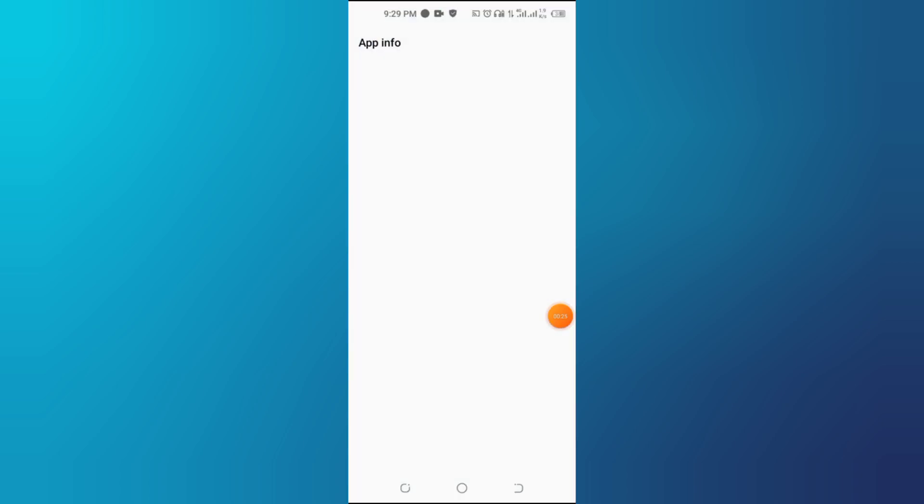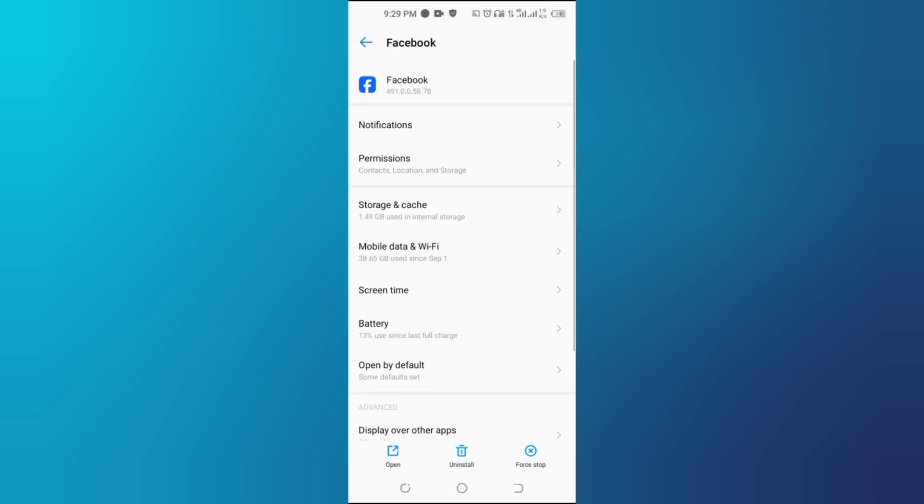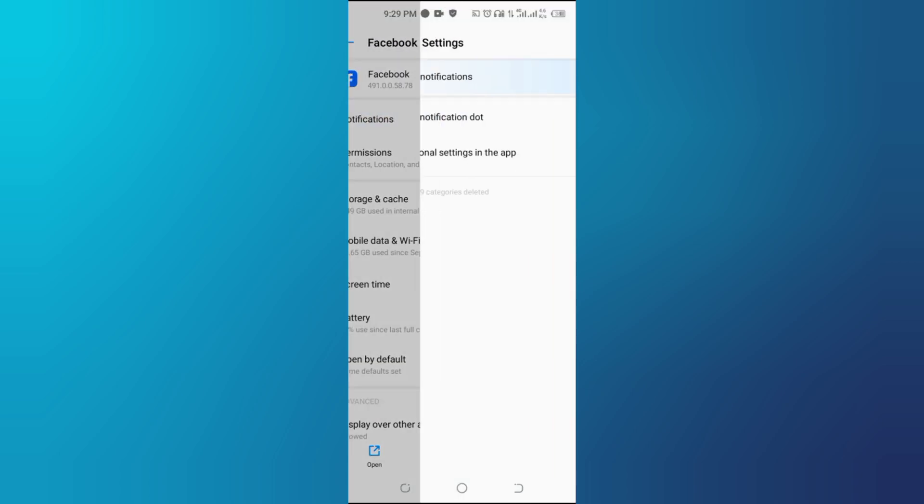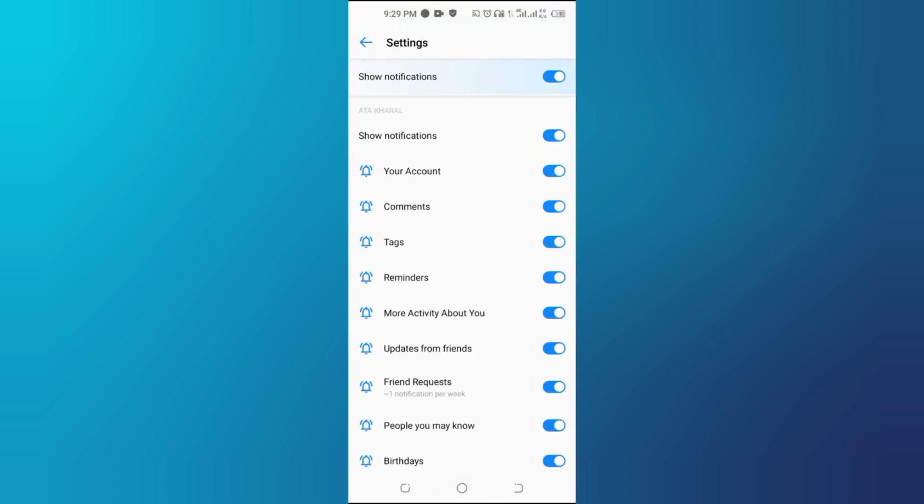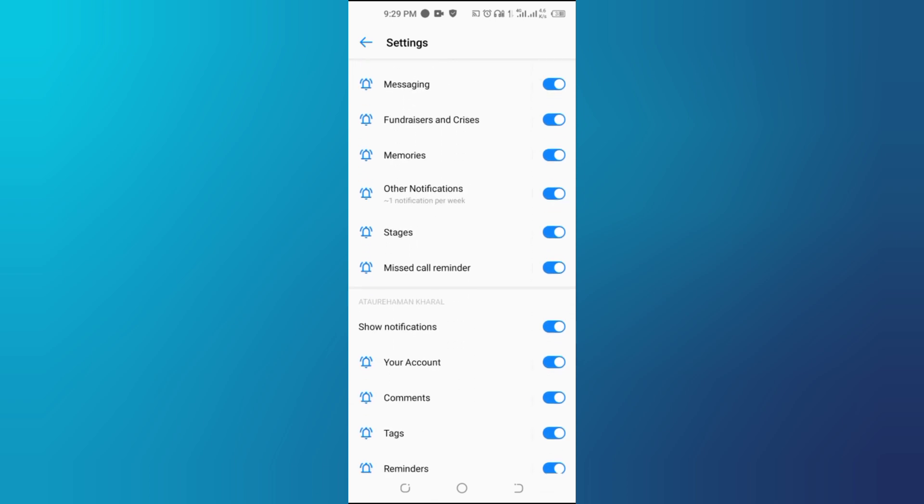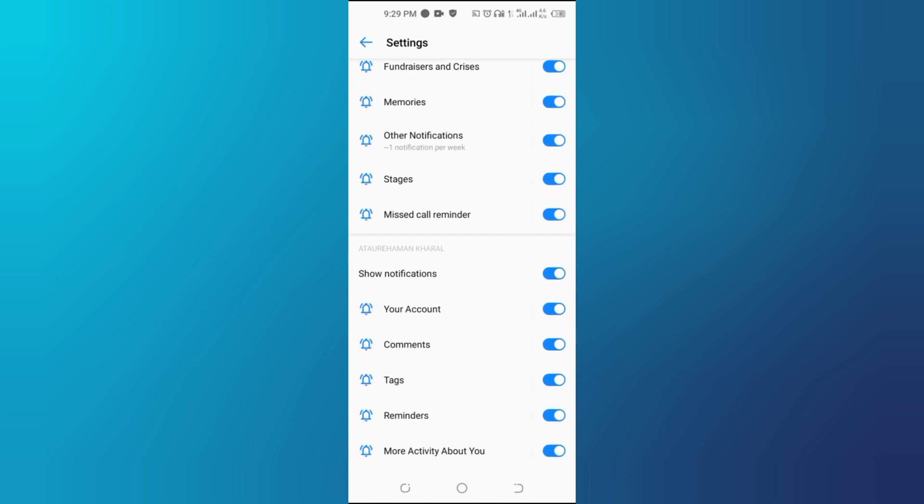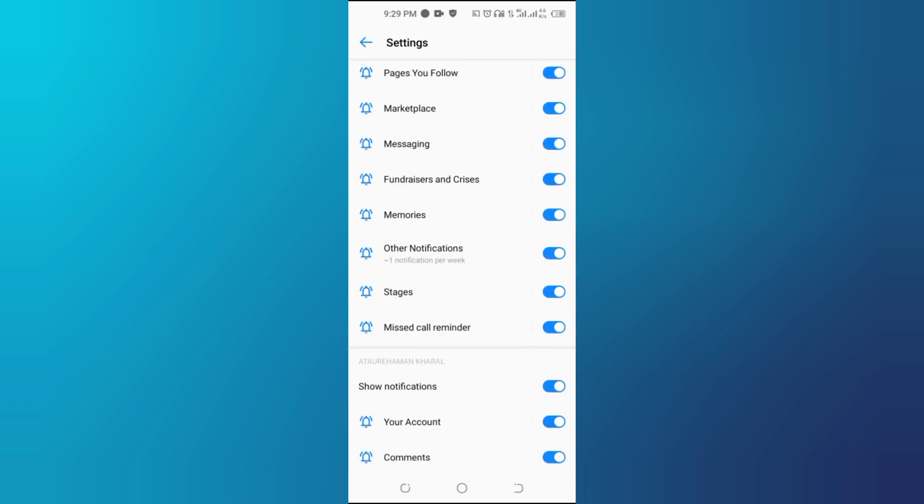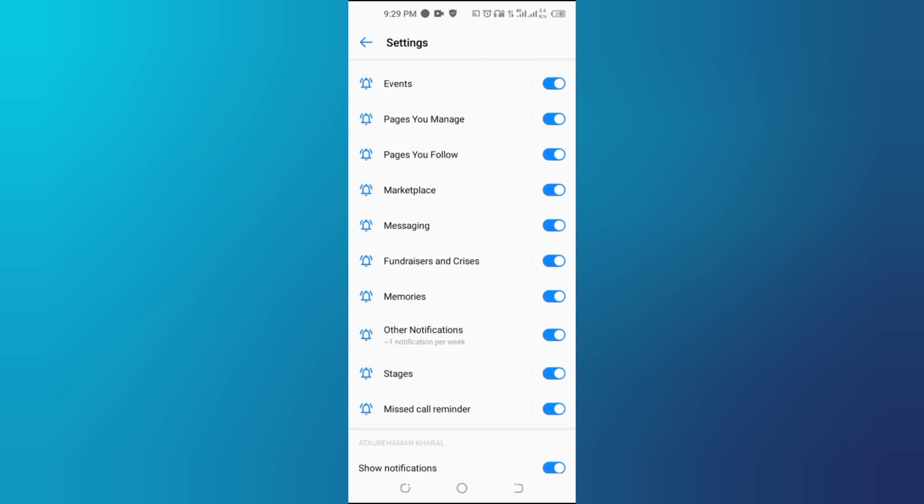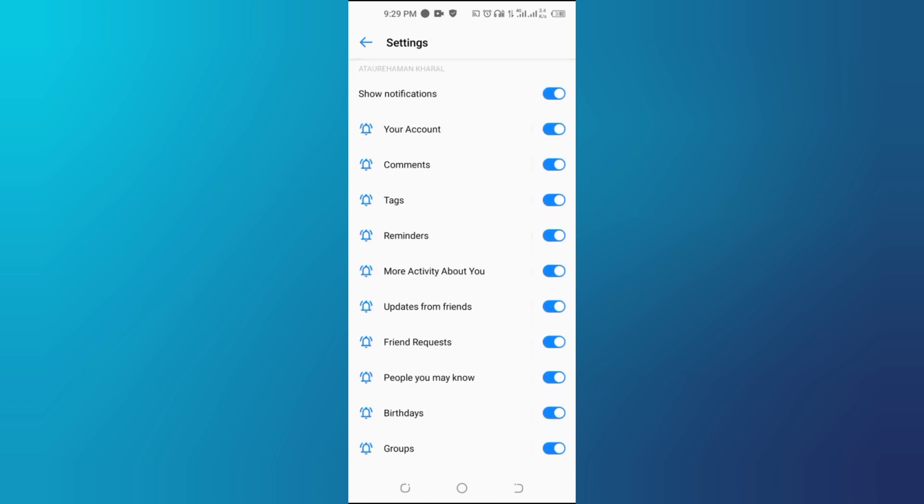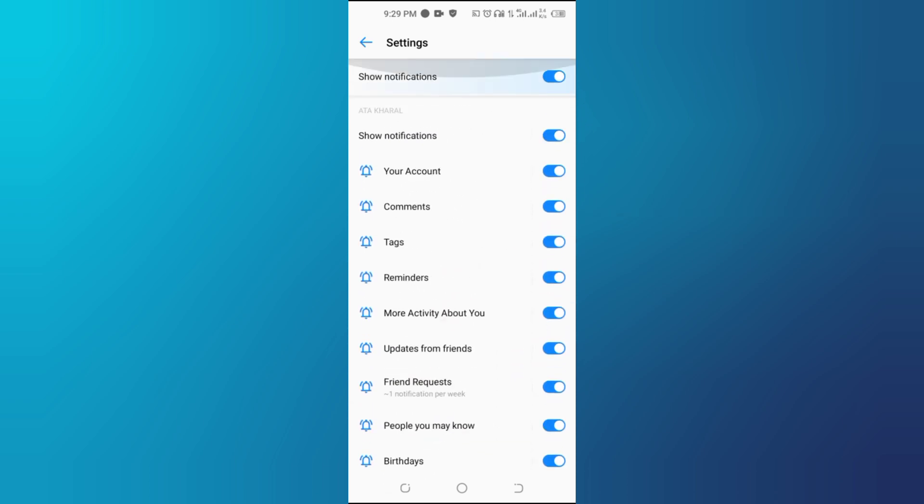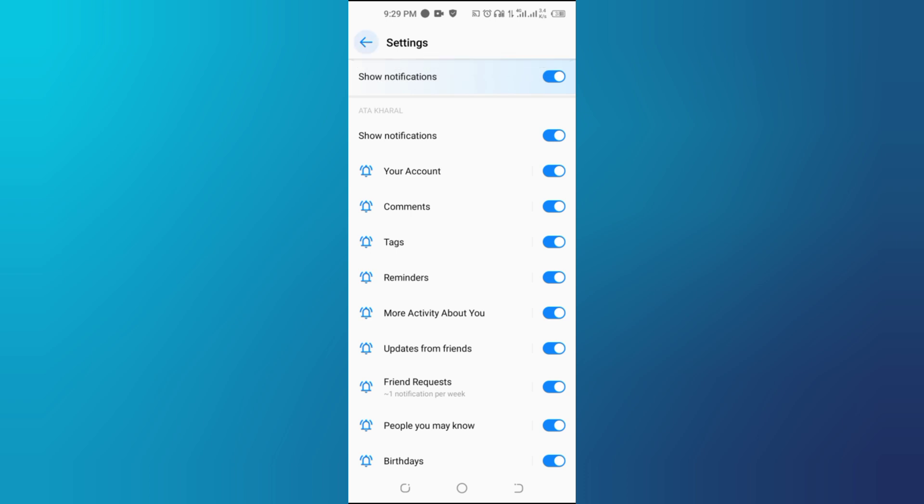First, open your phone's settings. Second, go to Apps and Notifications, or a similar option, depending on your device. Third, find and select Facebook from the list of installed apps.